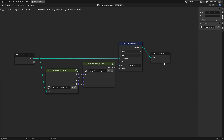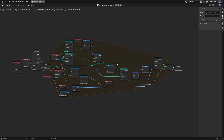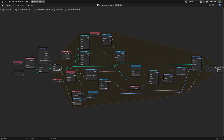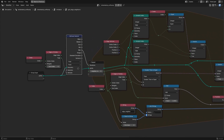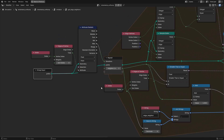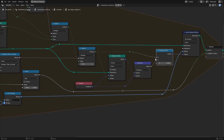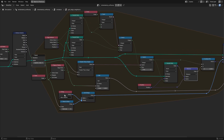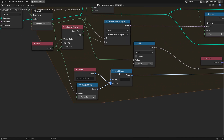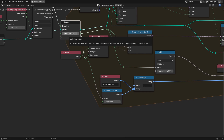For the points geometry, we initialize distance constraints by using the edges that connect each point, inherited from the tetrahedralized cube geometry. This is done with a repeat zone set to the maximum number of edges any point in the points geometry has. We then store distance constraint attributes as 2D vectors with the index of the other point in the constraint as the x component and the target distance in the y component. Each constraint is named edge_neighbor_ and then the index of the vertex's edge we are currently creating a constraint for.